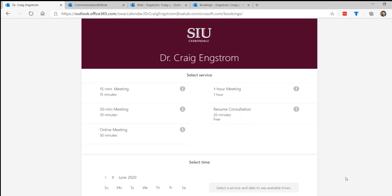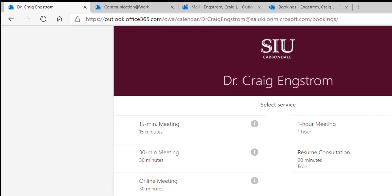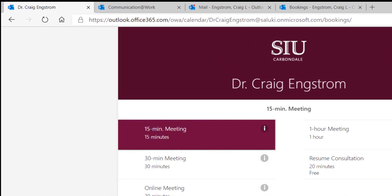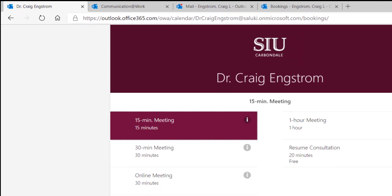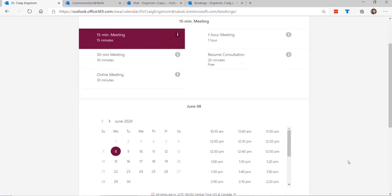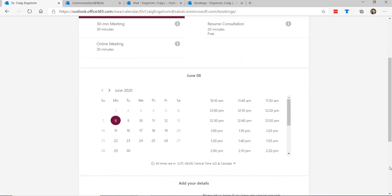Let's say a student comes along, for you it could be a client, and they choose a 15-minute meeting. You could label this other things. I will show you my consulting business screen here in a minute. Let's say the student chooses 15-minute meeting.